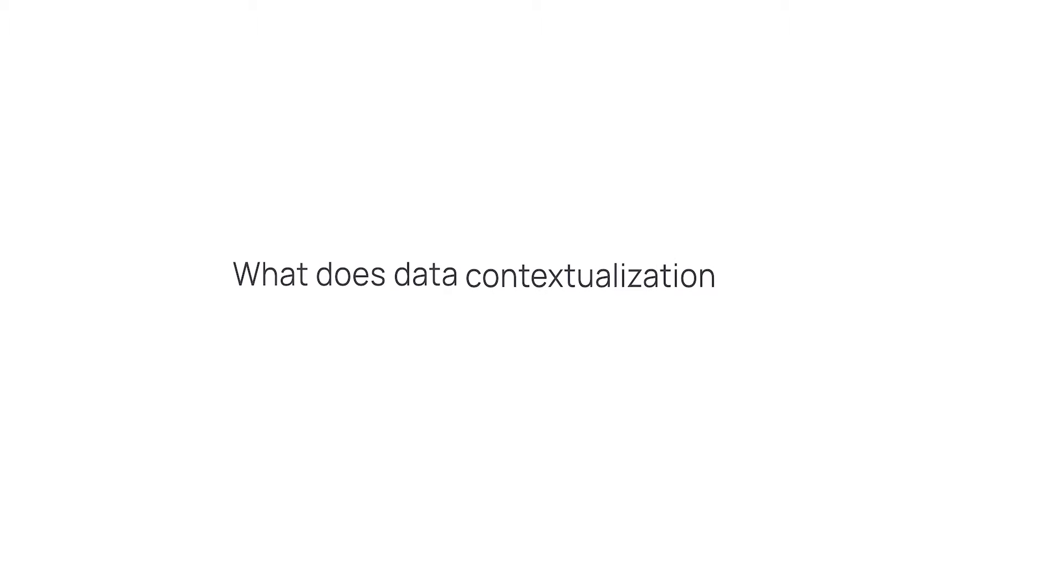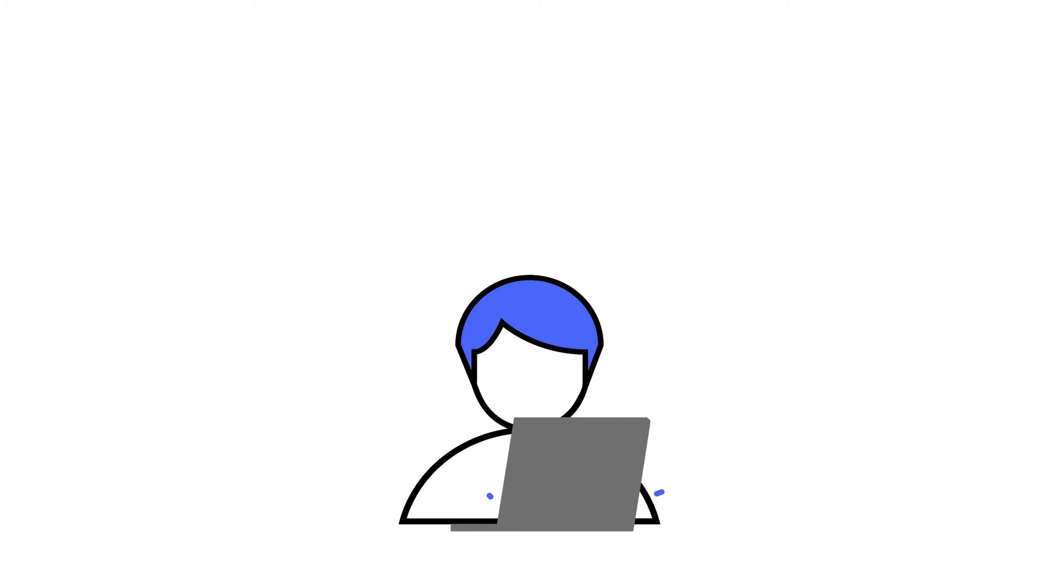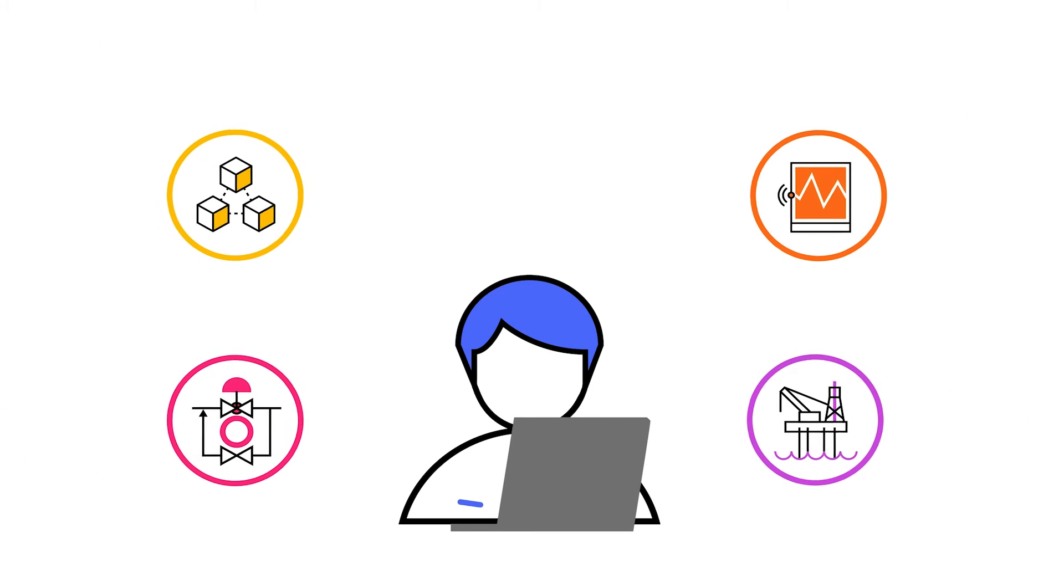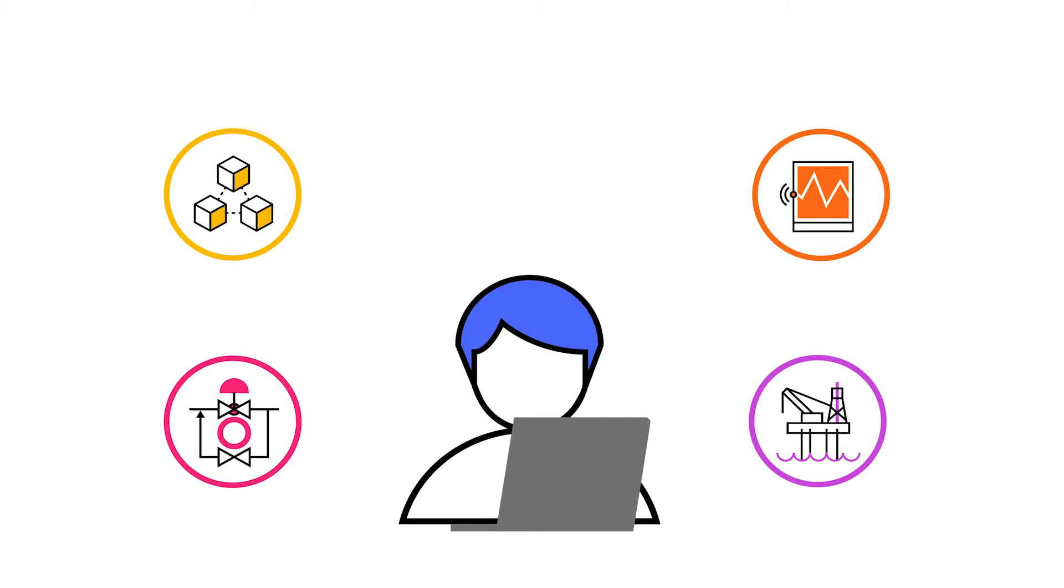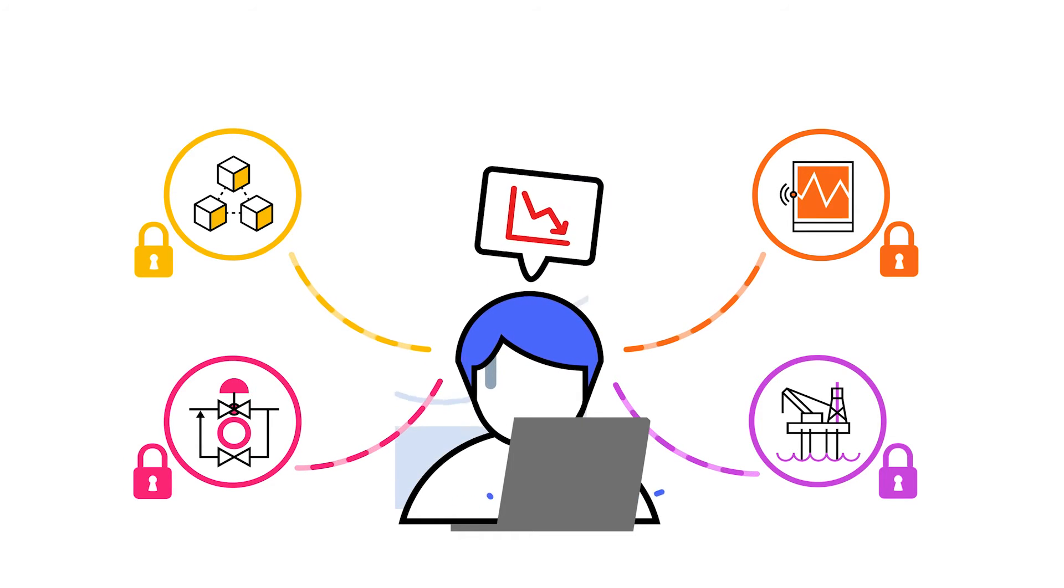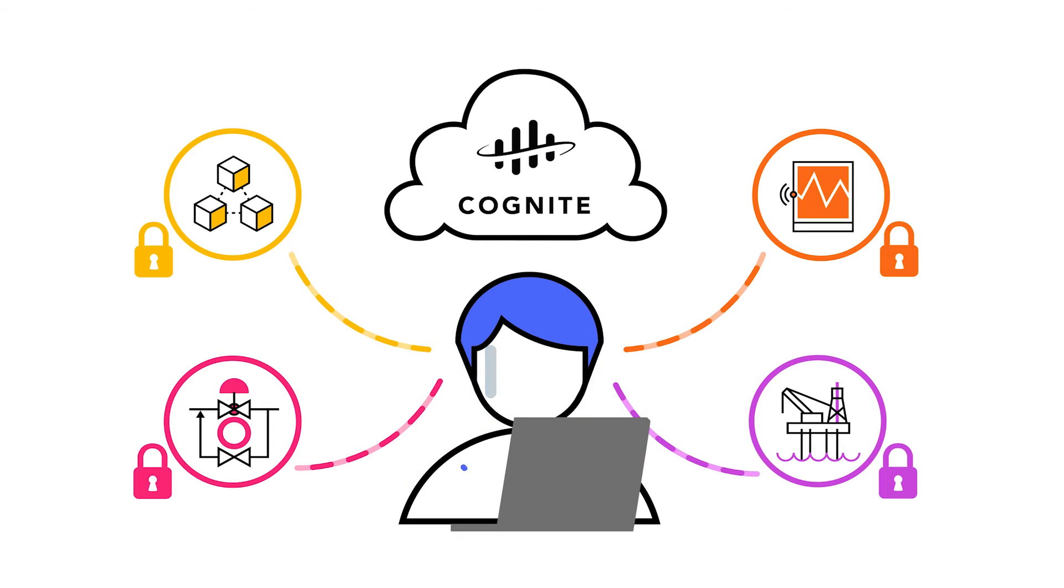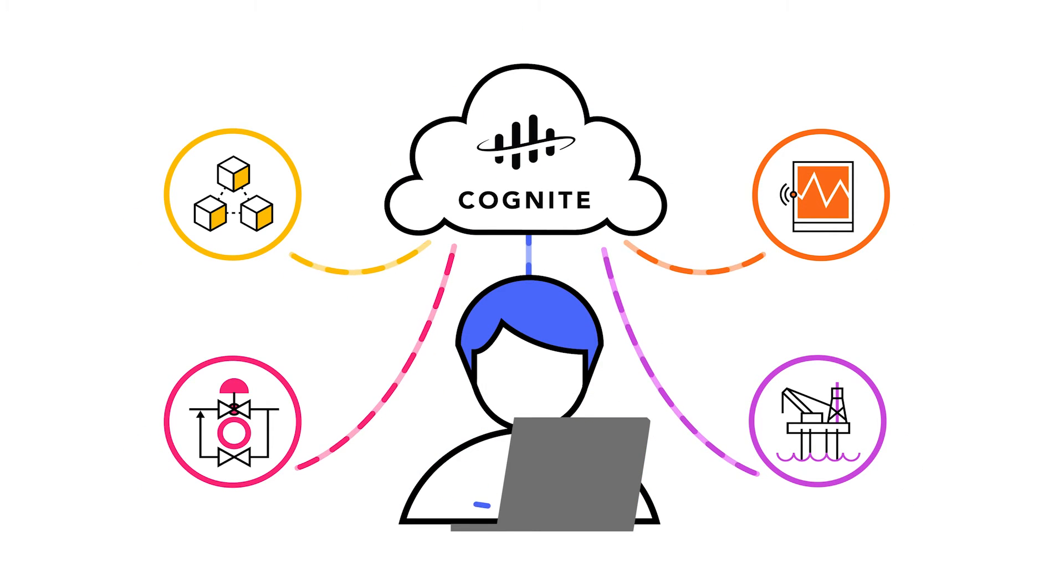So what does data contextualization look like in the world of industrial data? Industrial organizations have to manage immense amounts of data from various, often siloed systems. Extracting meaning from it is crucial, but doing it manually is a slow and cumbersome process.